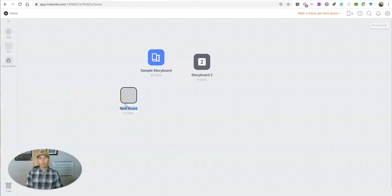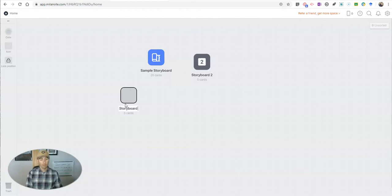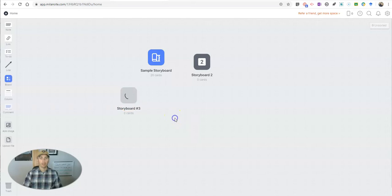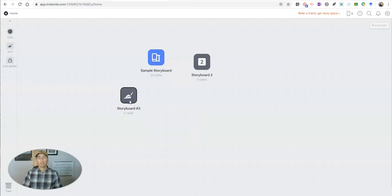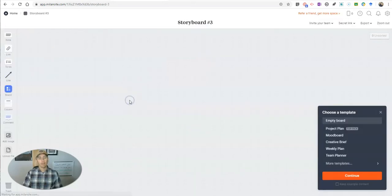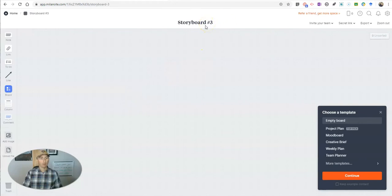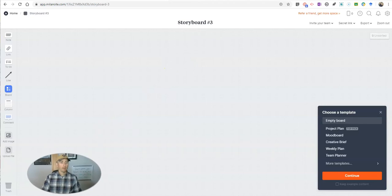We'll call this one simply storyboard number three, because I can't think of a better idea for a title. So now I'm going to double click on that, and that takes me into my blank storyboard. And you can see all kinds of options over here to add things onto our board.